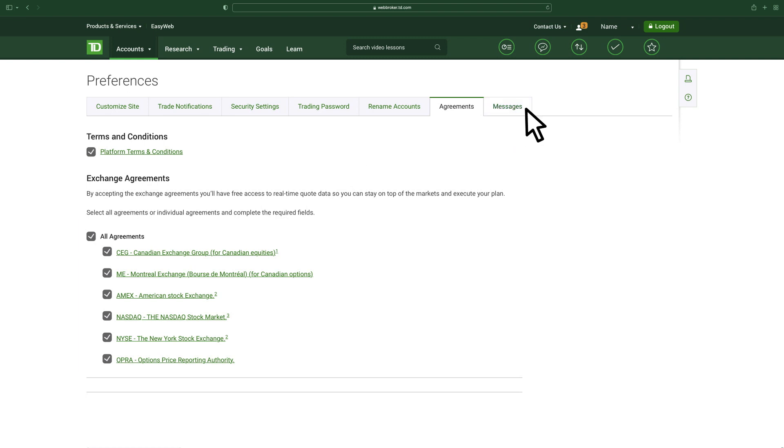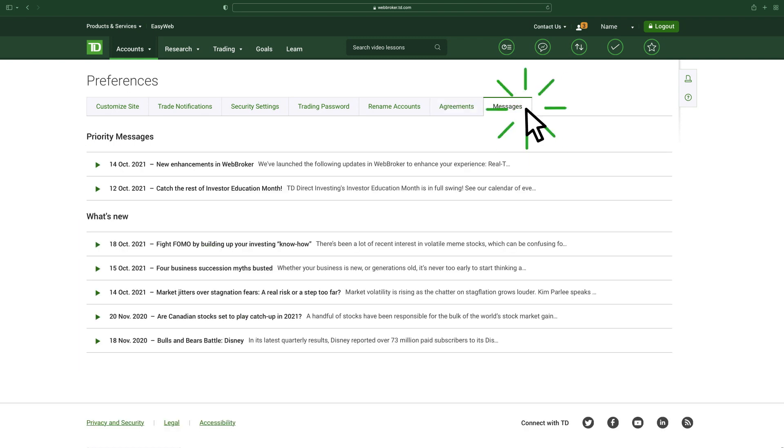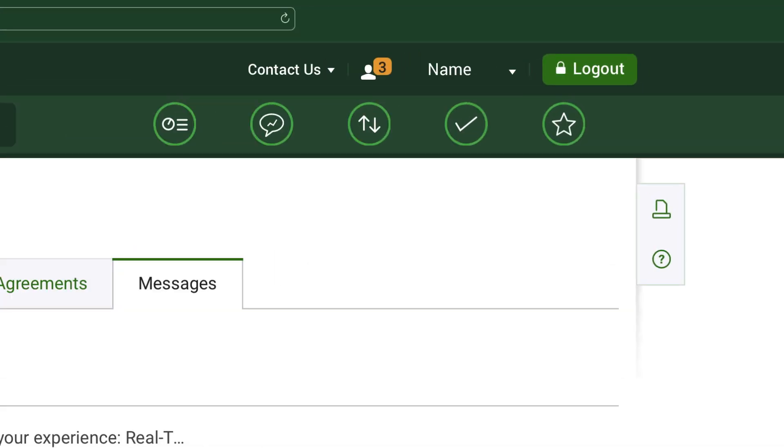And the Messages tab includes messages sent from our team to you. You'll see a notification by your account name in the top right corner of the screen when you have unread messages.